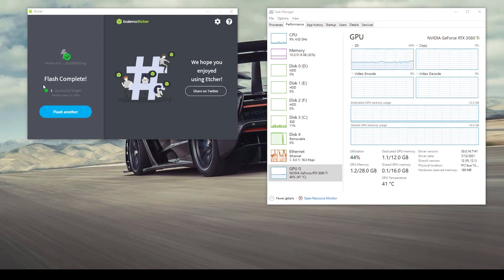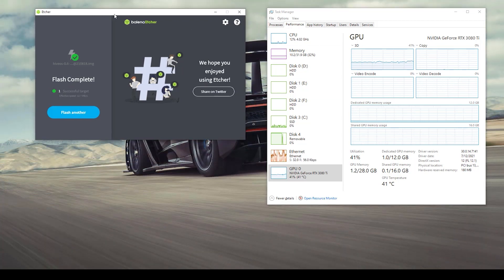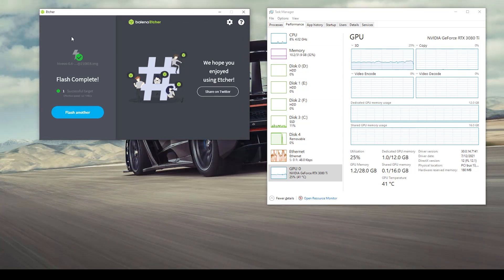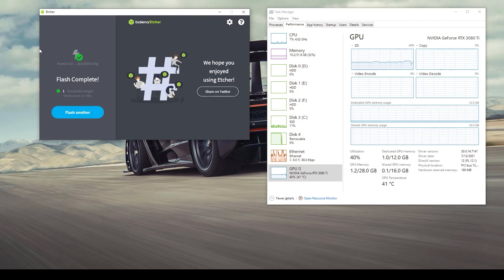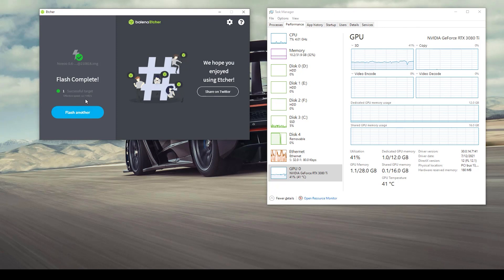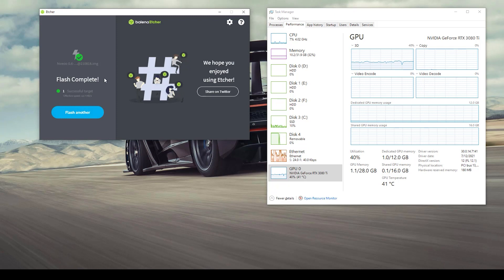One thing to note here is that after you have flashed your device it will go through a verification process which should take another five minutes to verify. I've already completed that and as you can see it says flash complete and successful which means we are ready to jump into HiveOS.